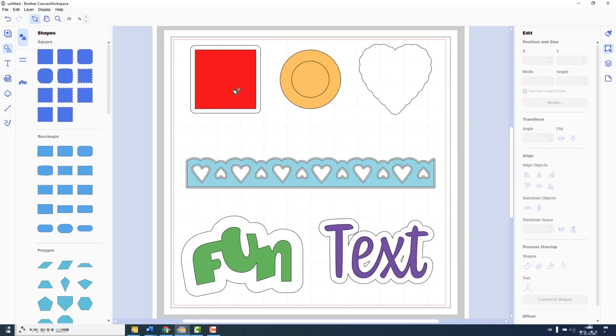So we can see we can apply the outline to any object that we can load into Canvas Workspace, even images that we've imported from USB sticks or that we have traced using the software.